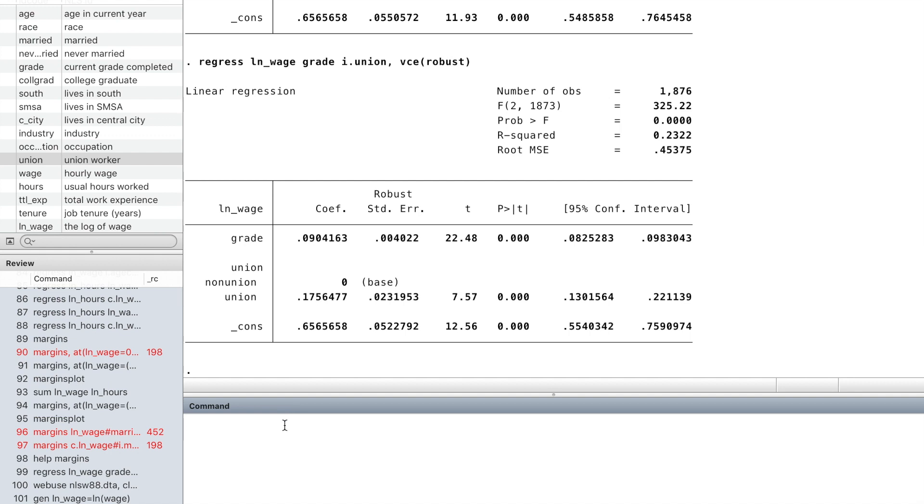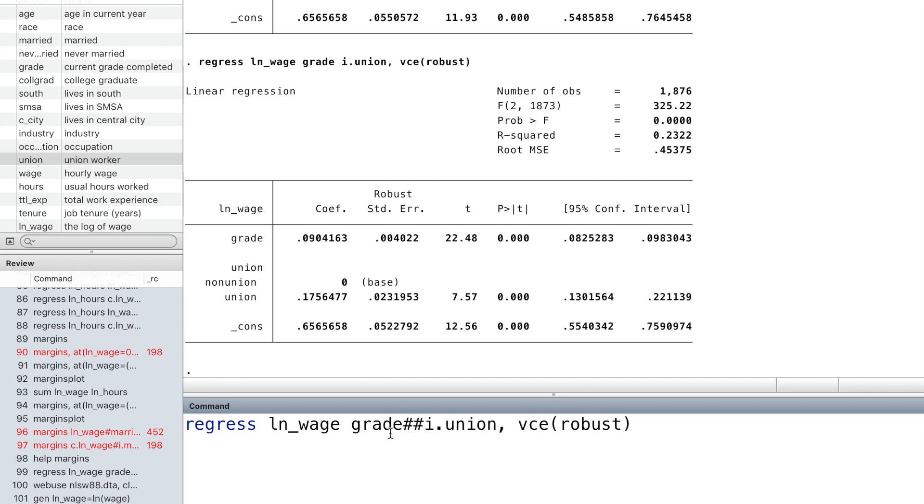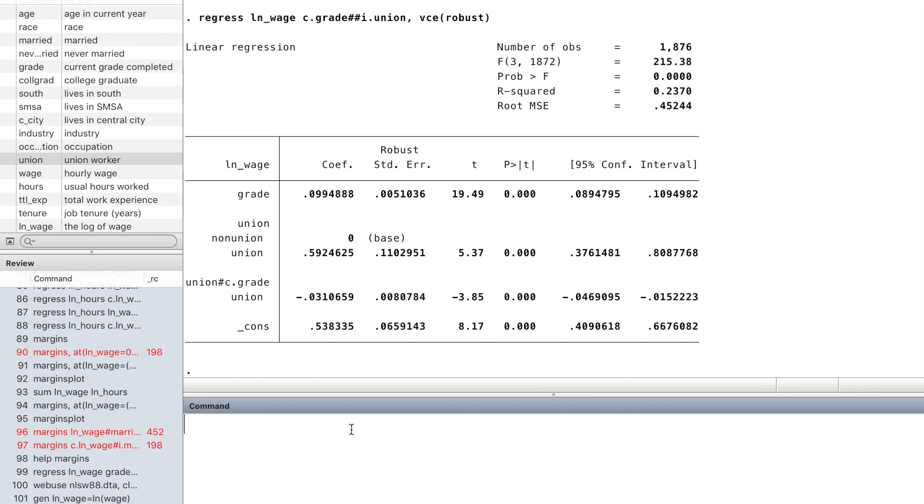We can also add the interaction term. We type pound-pound between the two variables and add c dot in front of the continuous variable.